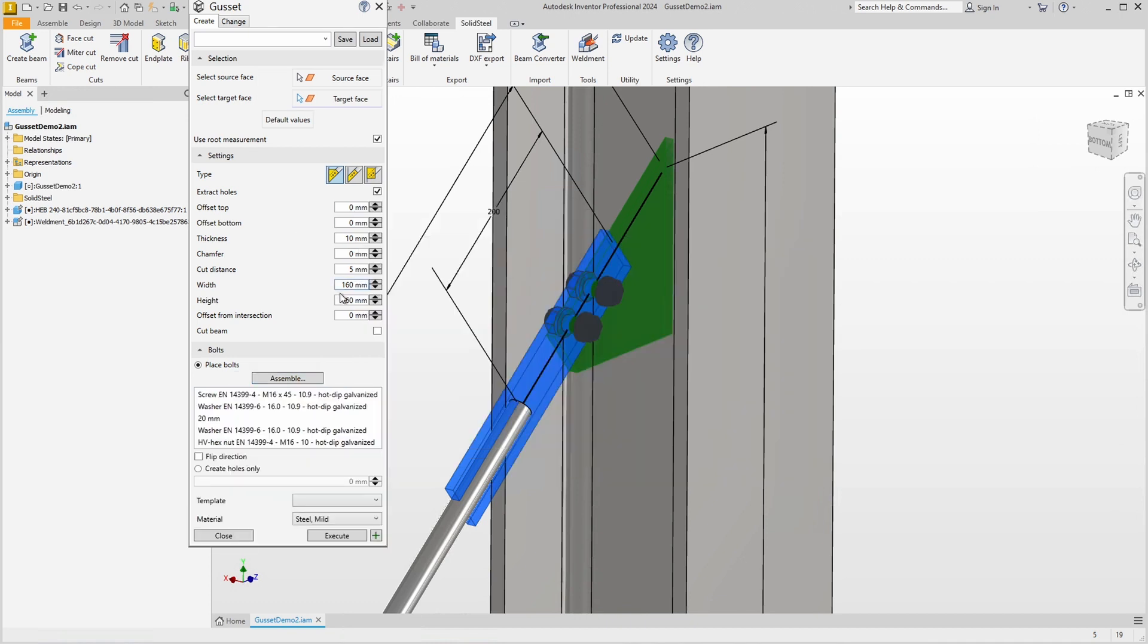Of course you can make other adjustments to this gusset plate as needed, such as the chamfer. Another important detail is that if Extract Holes is enabled, the Cut Beam option is disabled.